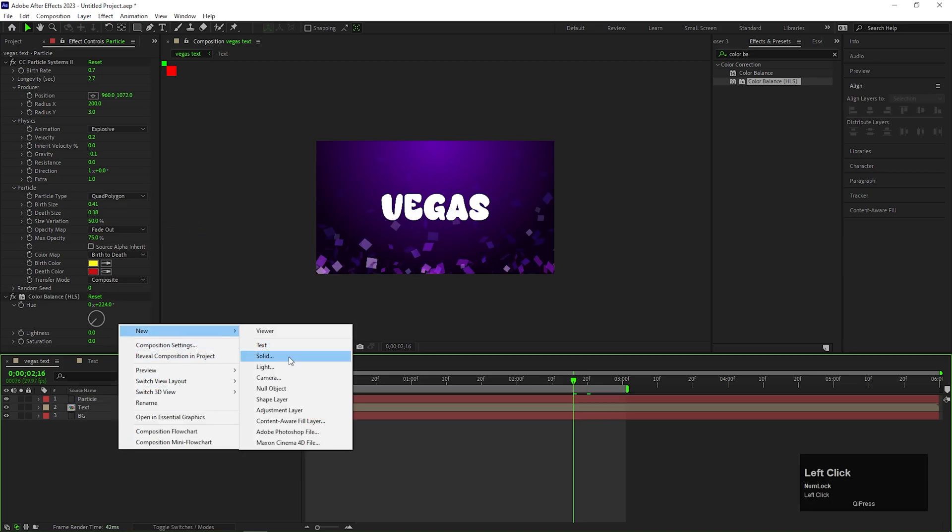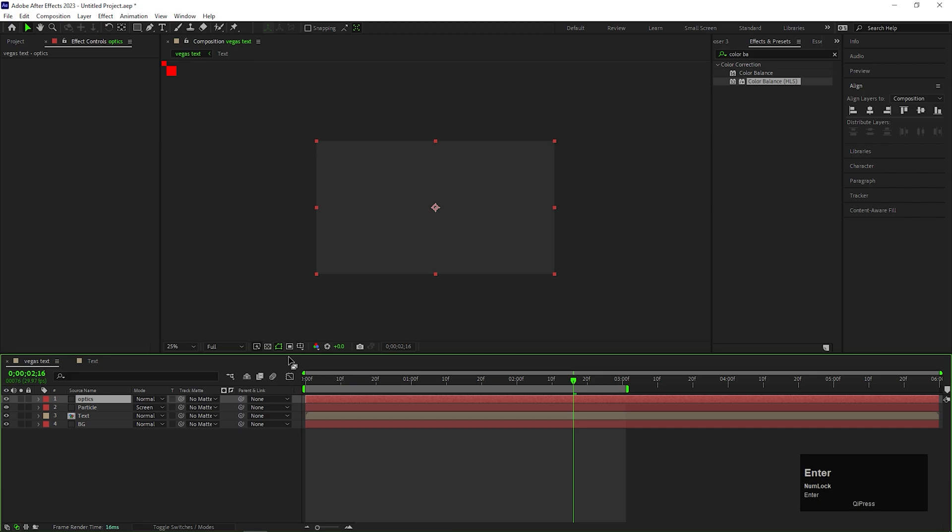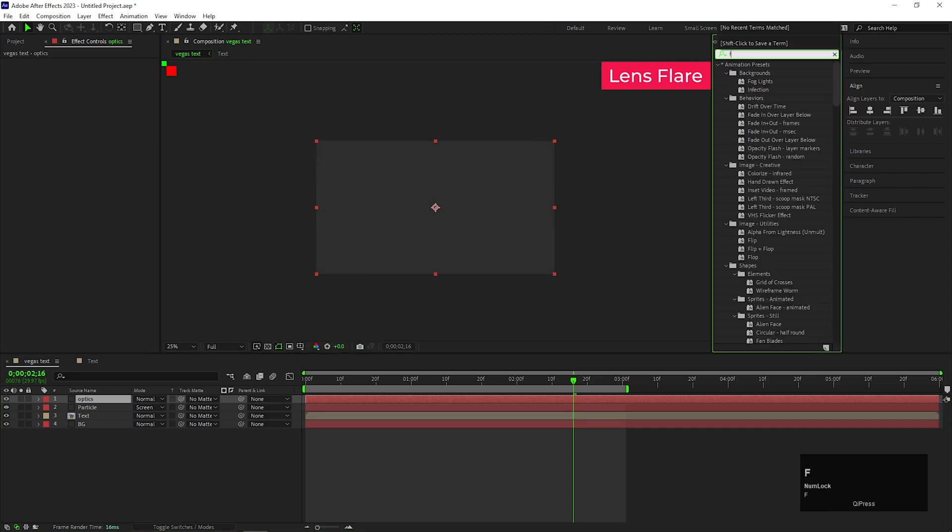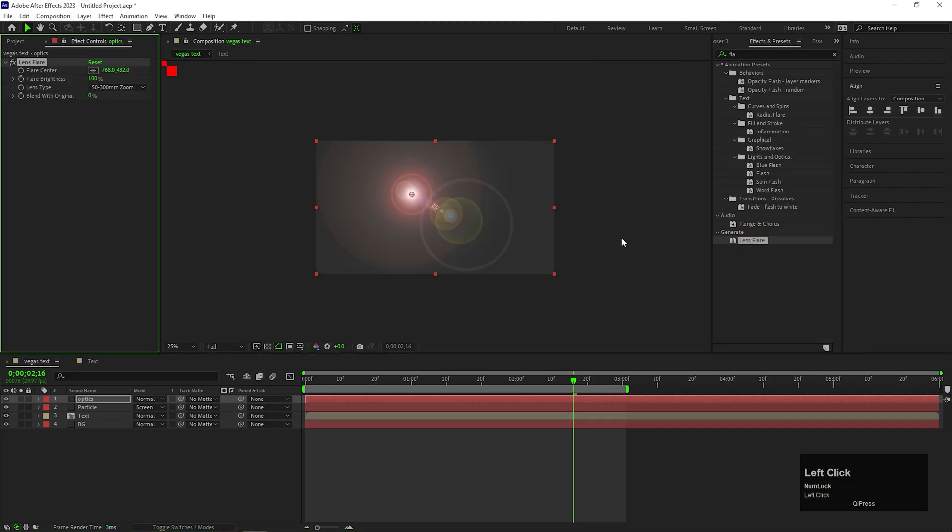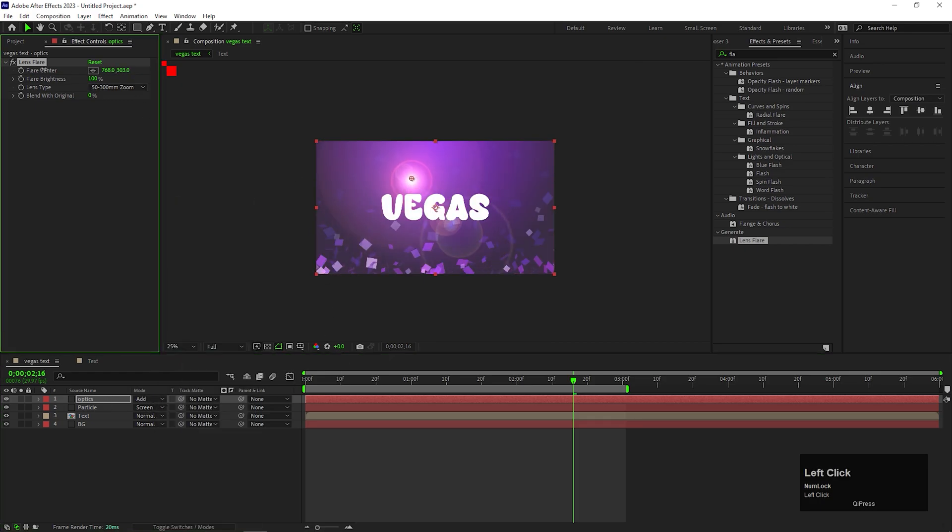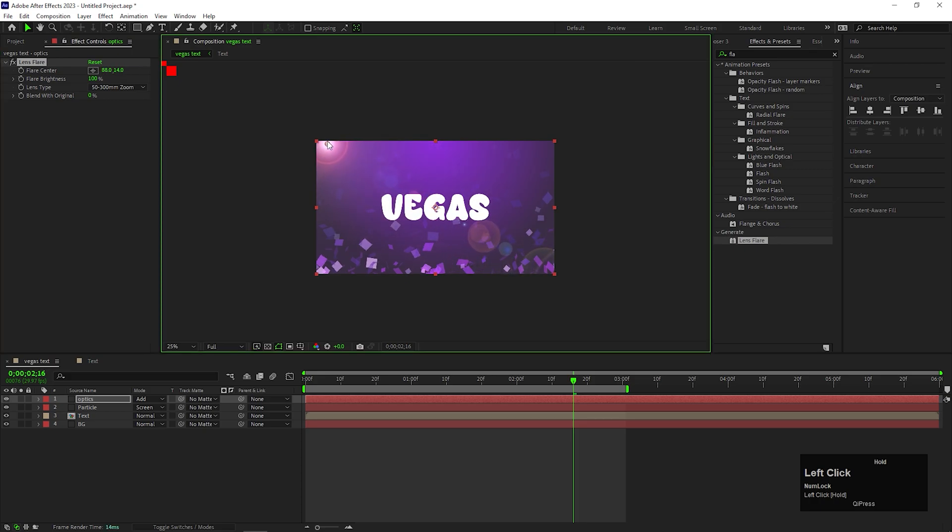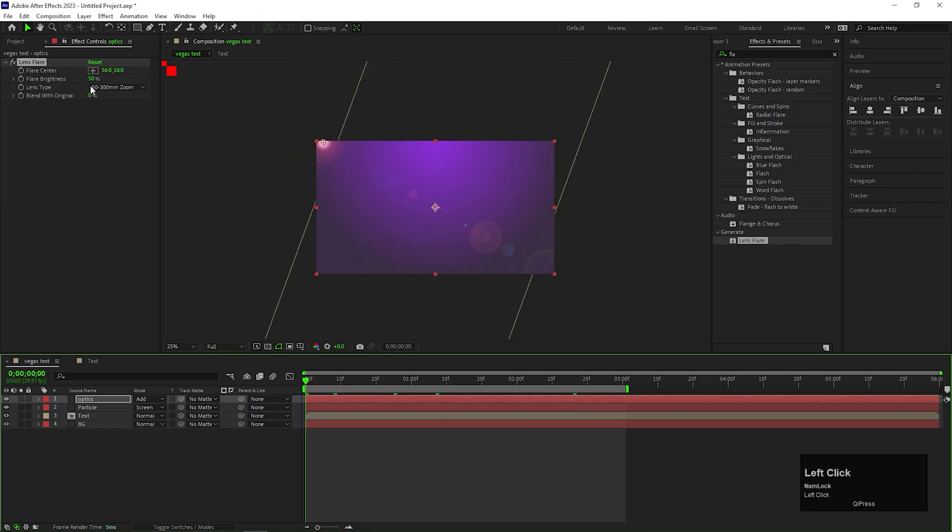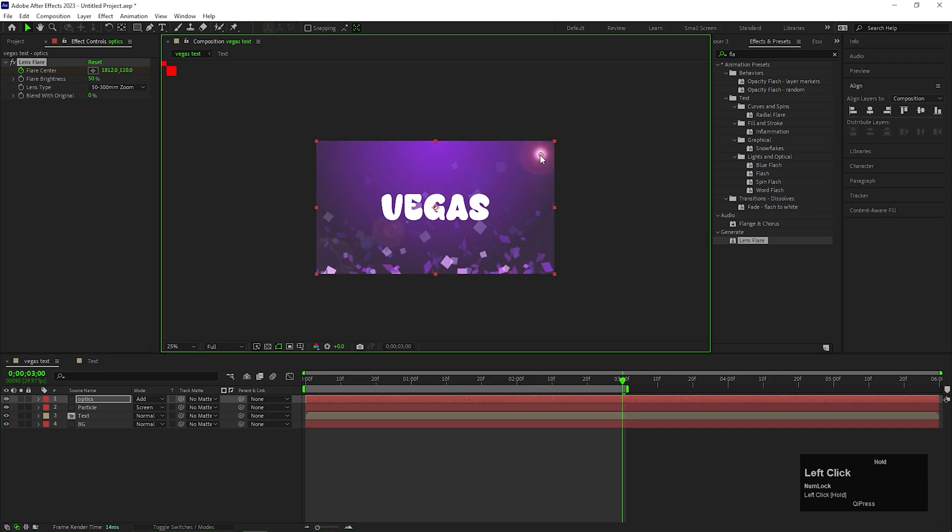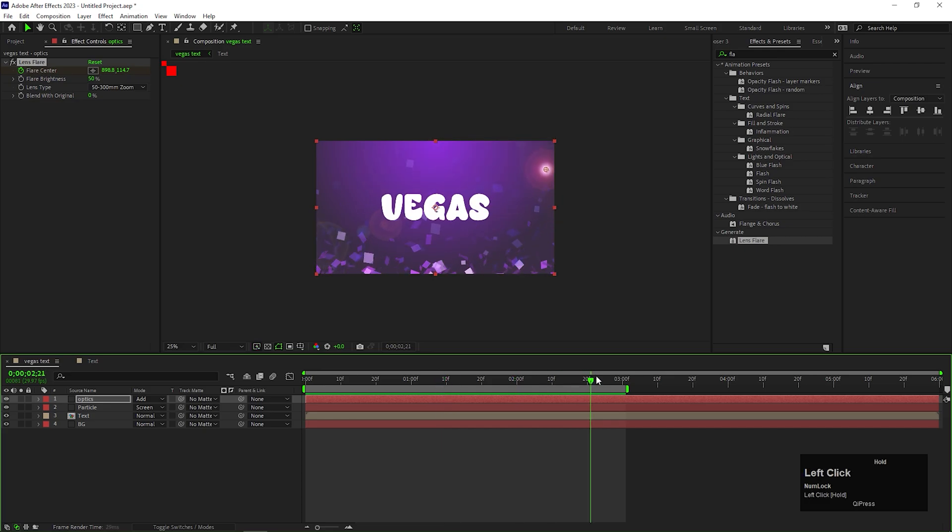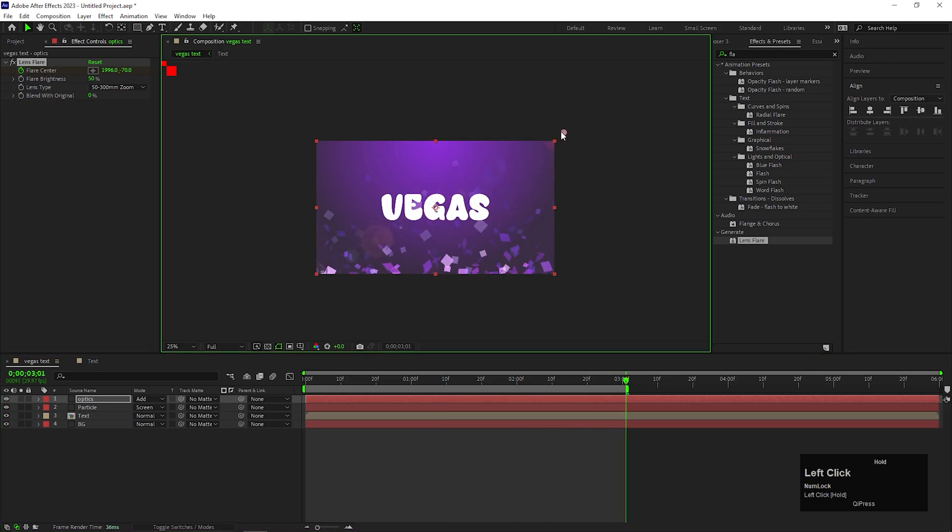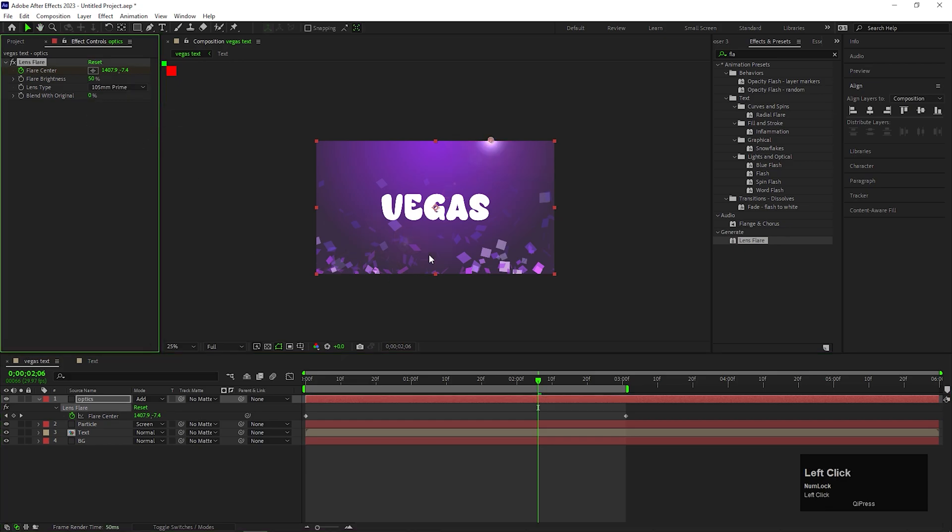Now add another solid layer for this lens flare effect. Go to effects and preset and search for lens flare. Apply it on the layer, change the blending mode to add and place the flare center somewhere like this. Reduce the brightness to 50. On the first frame add a keyframe on the flare center and at the end change the flare center position something like this, so it can travel from left side to right side just like this. Change the lens type to 105 mm prime.